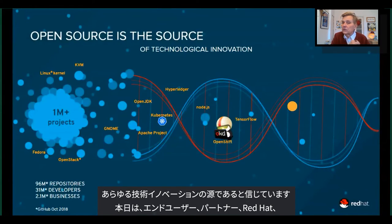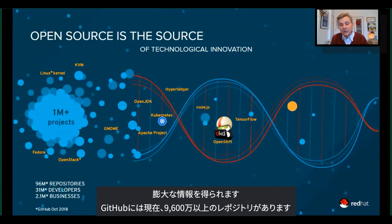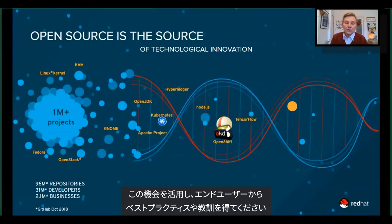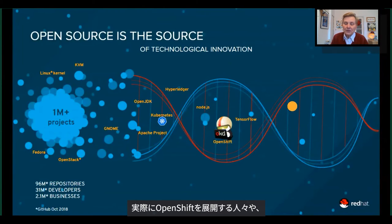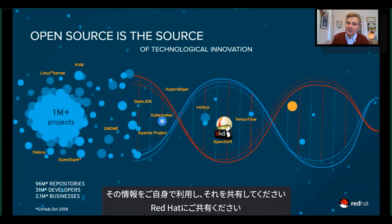Please, I definitely want to encourage you to get involved, because at its heart, Red Hat's DNA is all about open source. We truly believe that open source is the source of all technology innovation, whether it comes from end users, from our partners, from internal Red Hat, to collaborations with cloud hosting providers, or people you might have thought were competitors. If you look at GitHub today, there are more than 96 million repos — it's a firehose of information and technology coming at you. So use today to hear the best practices and lessons learned from end users on the ground floor of doing OpenShift deployments on Kubernetes and multiple clouds. Take that, distill it, use it yourselves, and move the conversation forward.